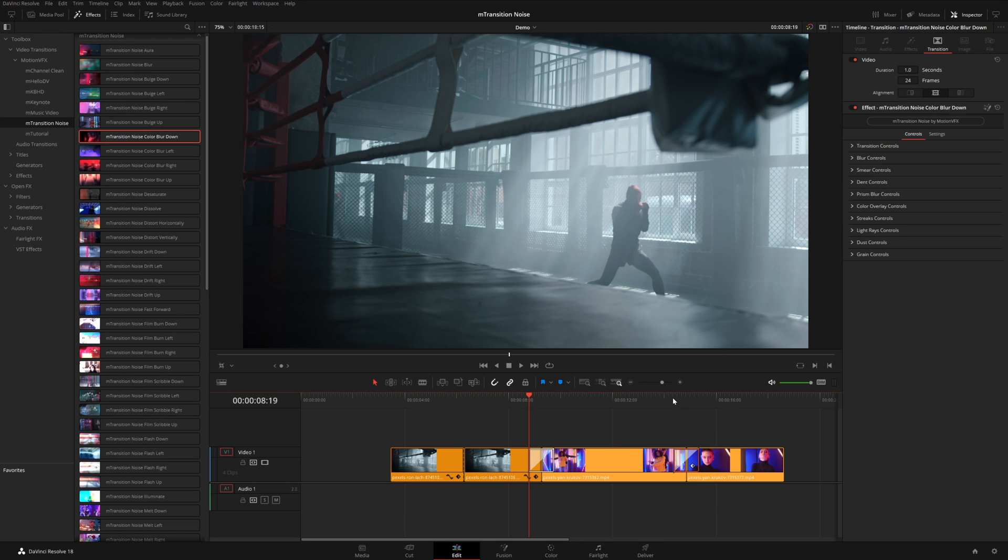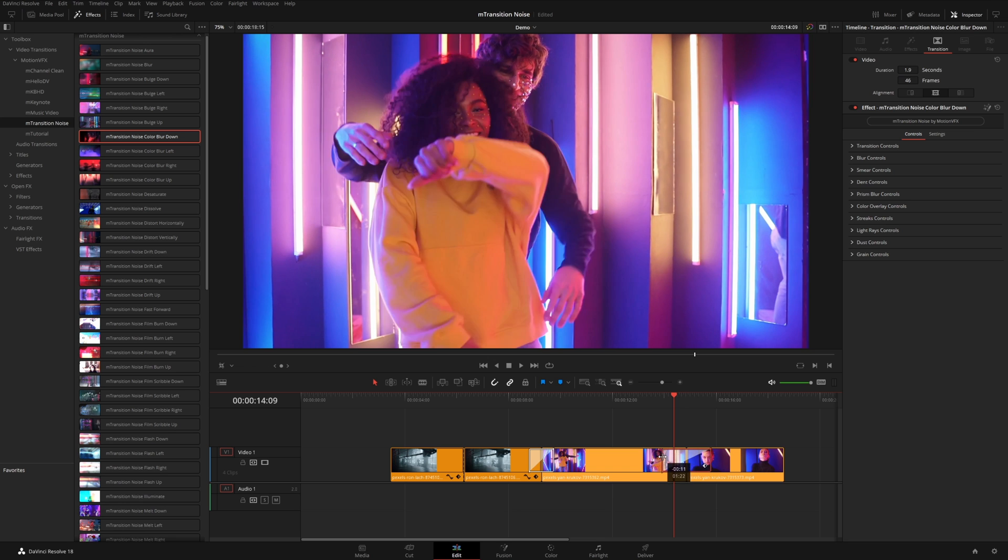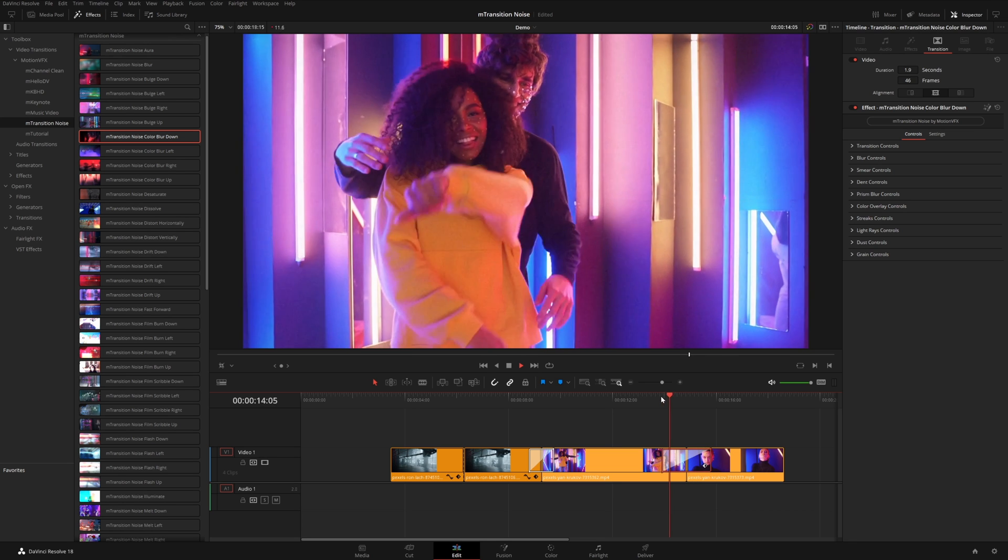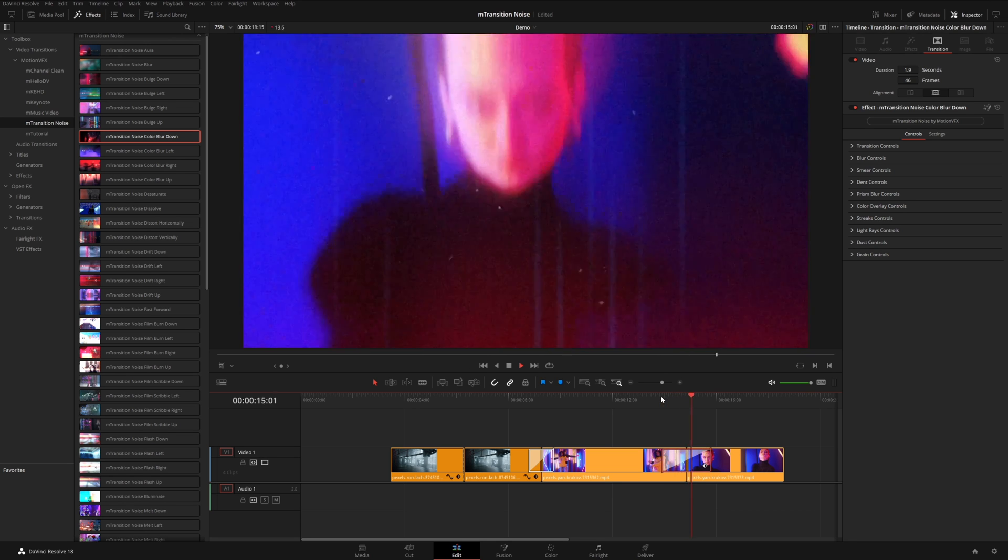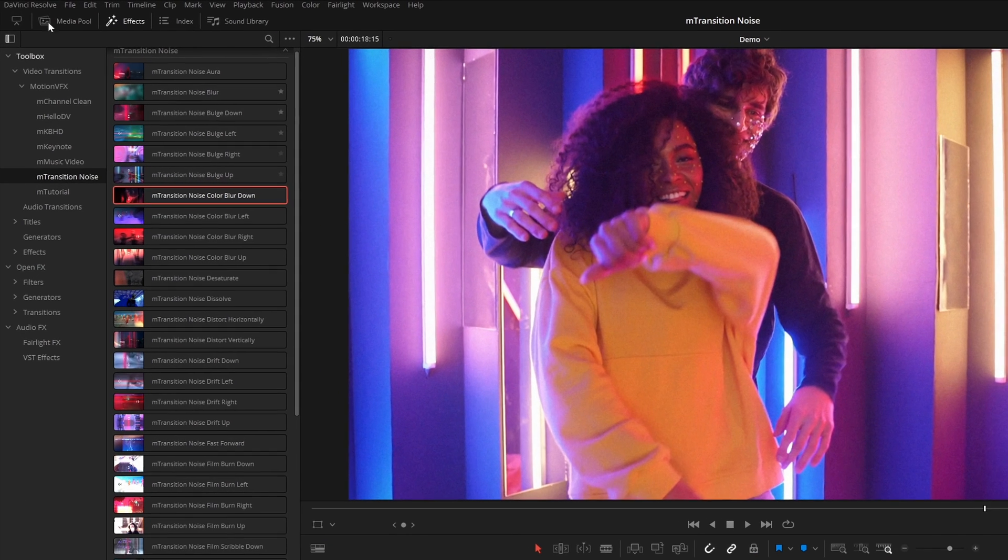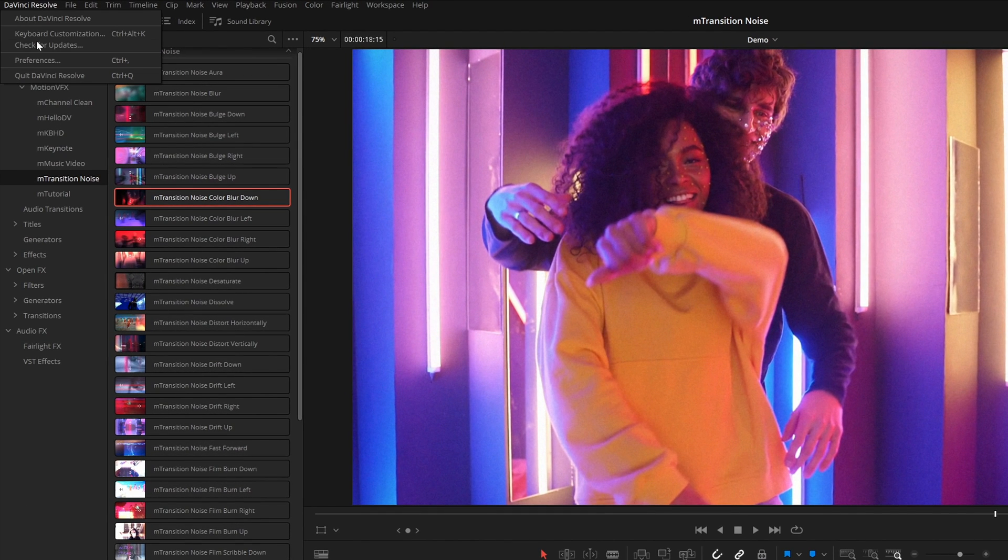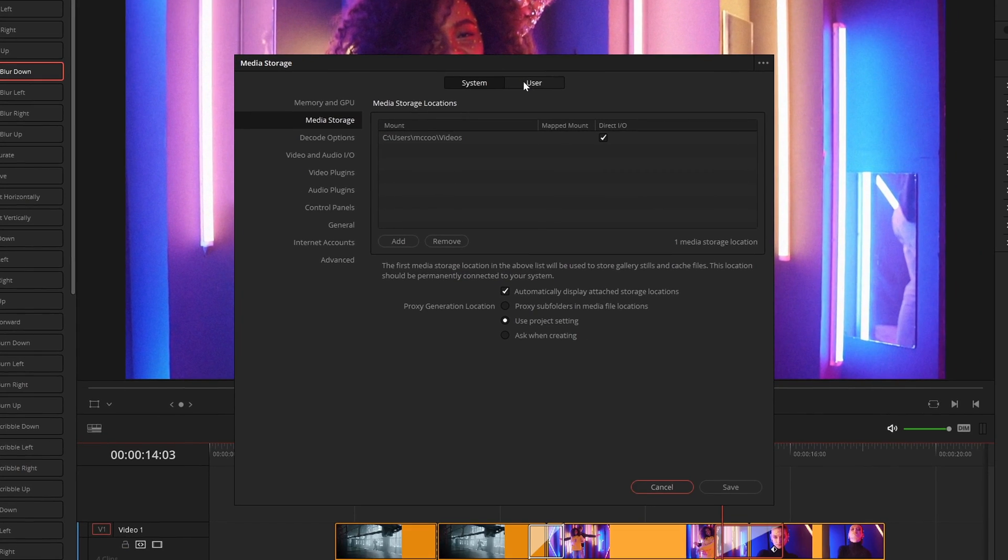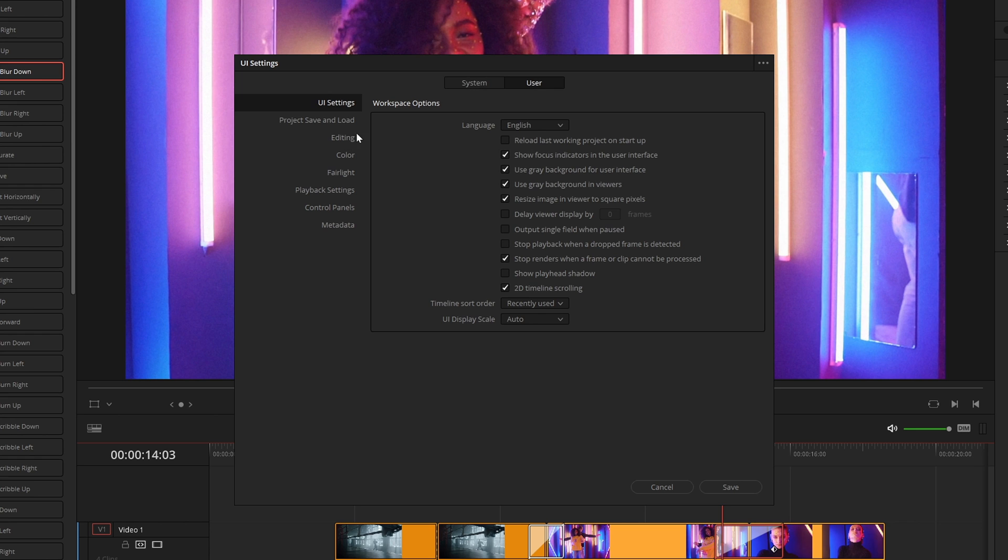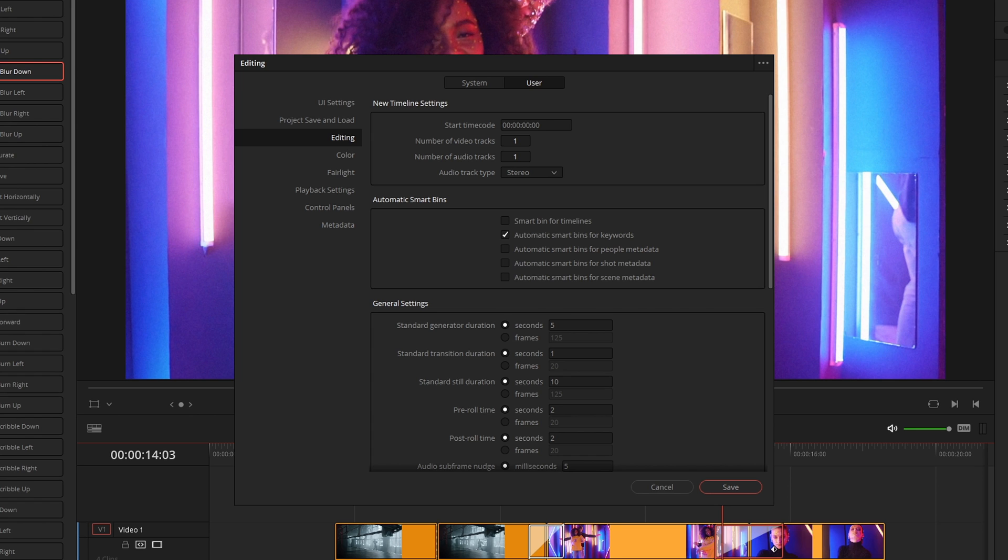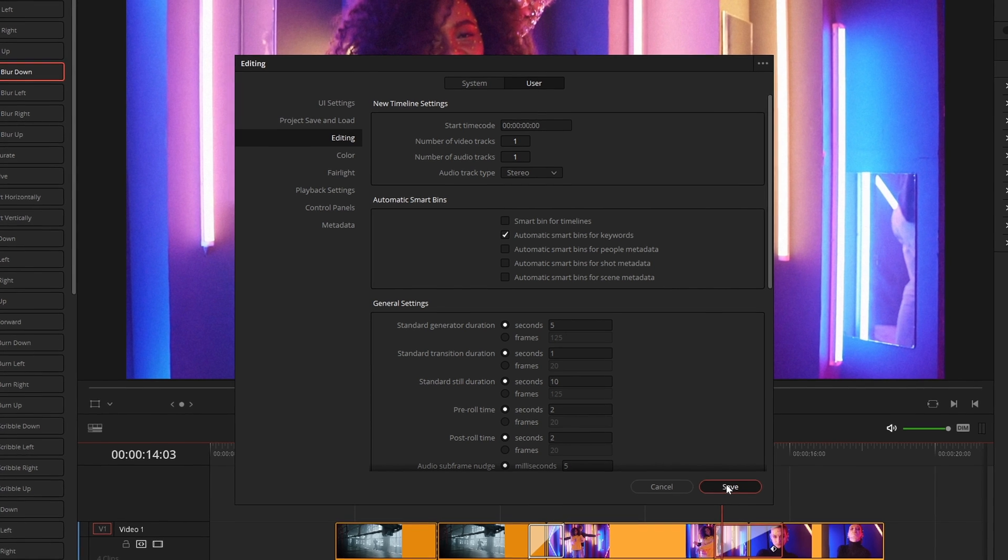You can of course adjust the duration of the transition and all the effects will automatically retime depending on how long you want the effect to last. And by the way, the default duration for transitions in DaVinci Resolve is one second, but you can actually change that if you come up here to DaVinci Resolve preferences under the user panel, you want to select editing. And right here under the general settings tab, you'll see standard transition duration. So you can actually set this to whatever you want. So if you always have transitions that are about two seconds, three and a half seconds, you can actually choose the default duration right here. I'm just going to leave mine at one second and hit save.